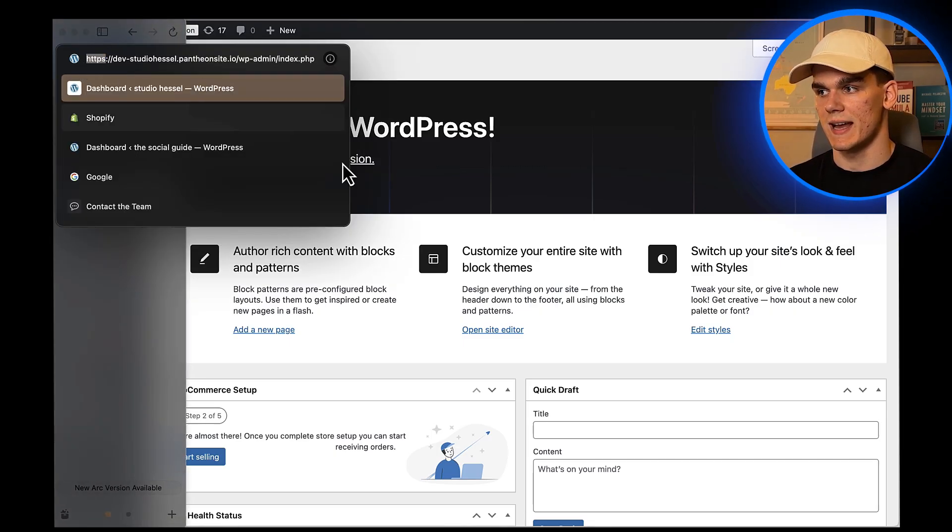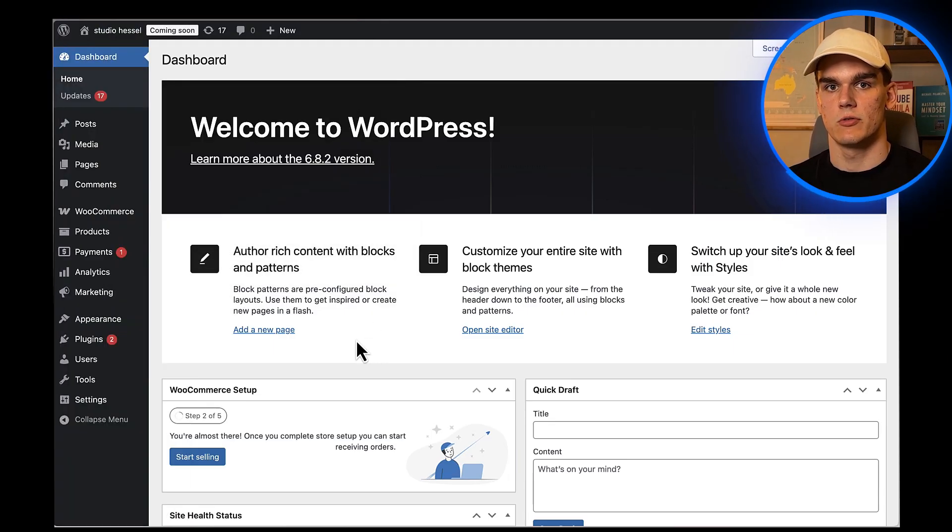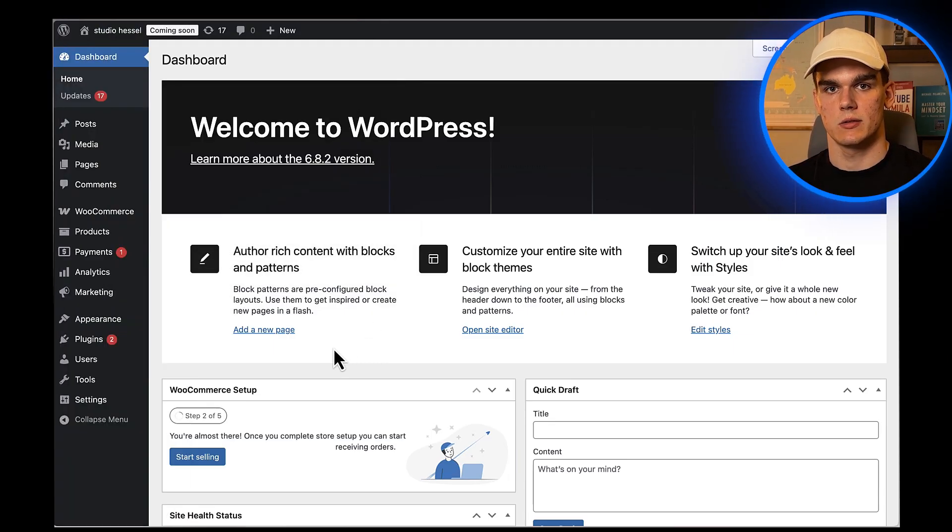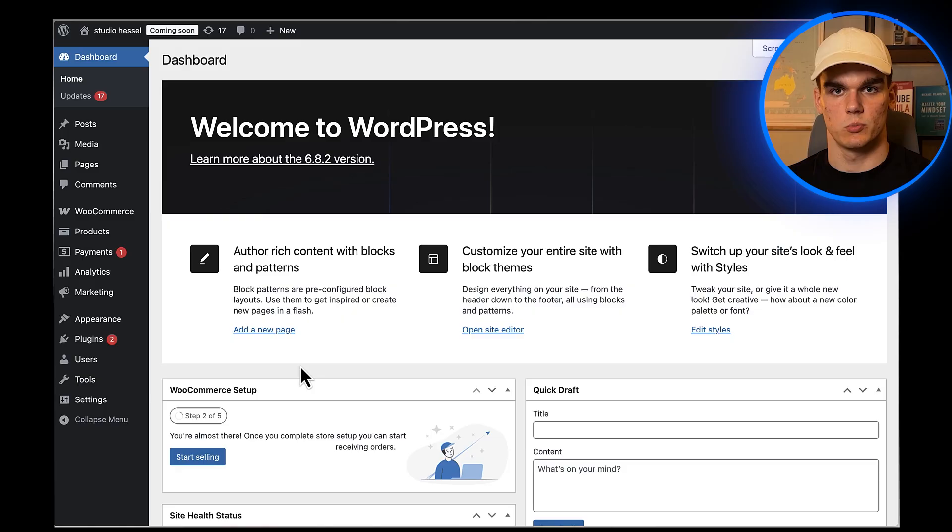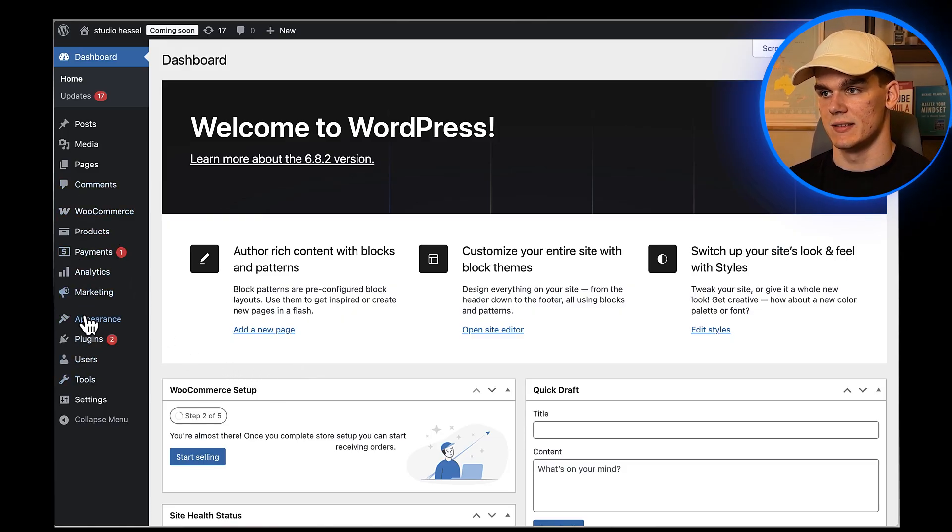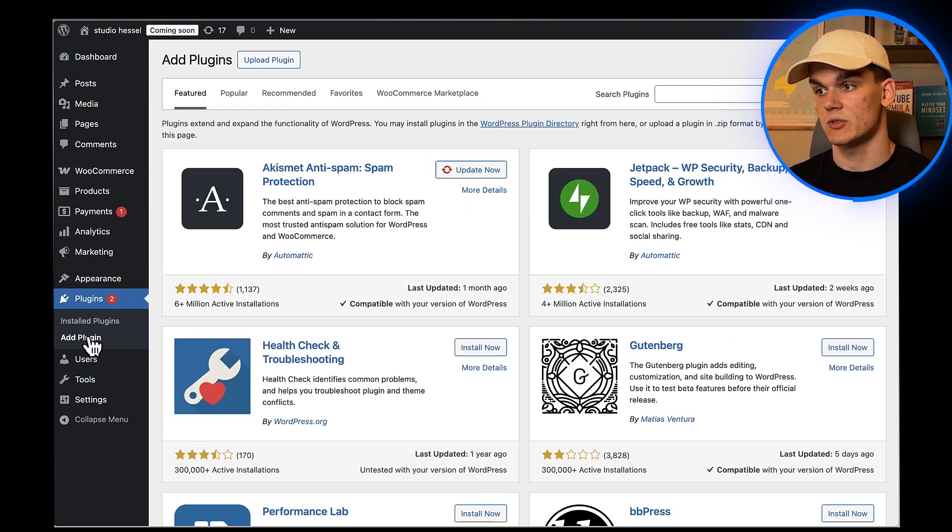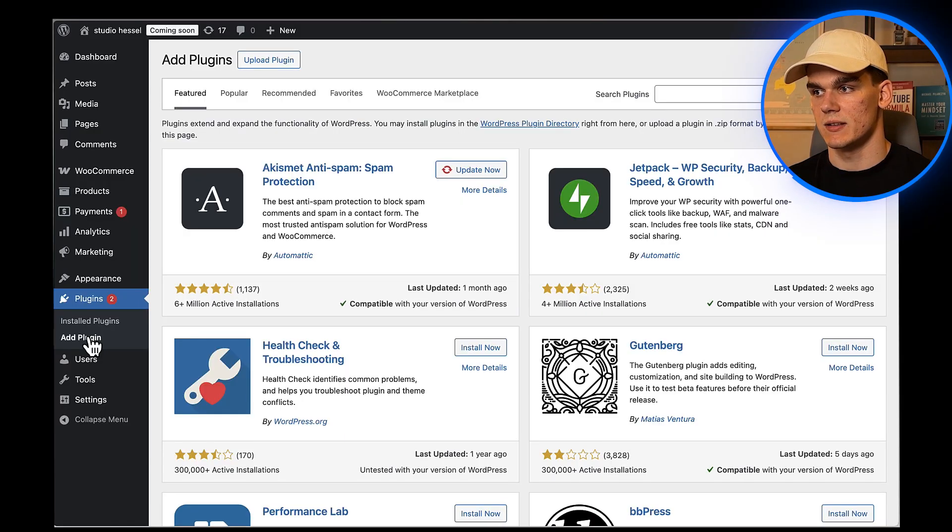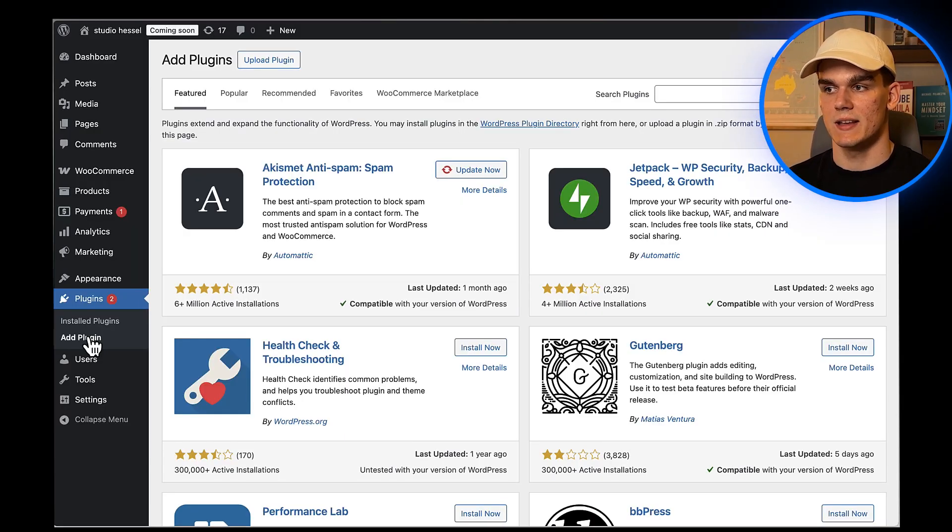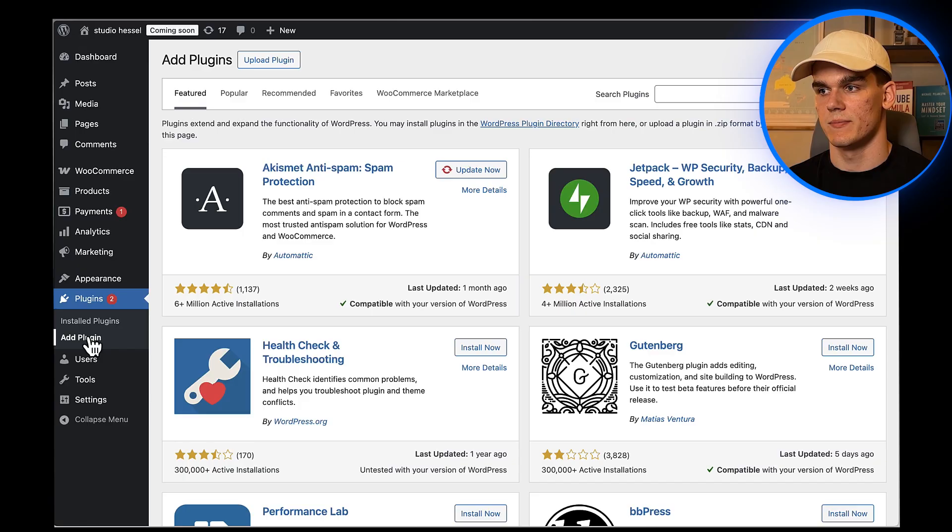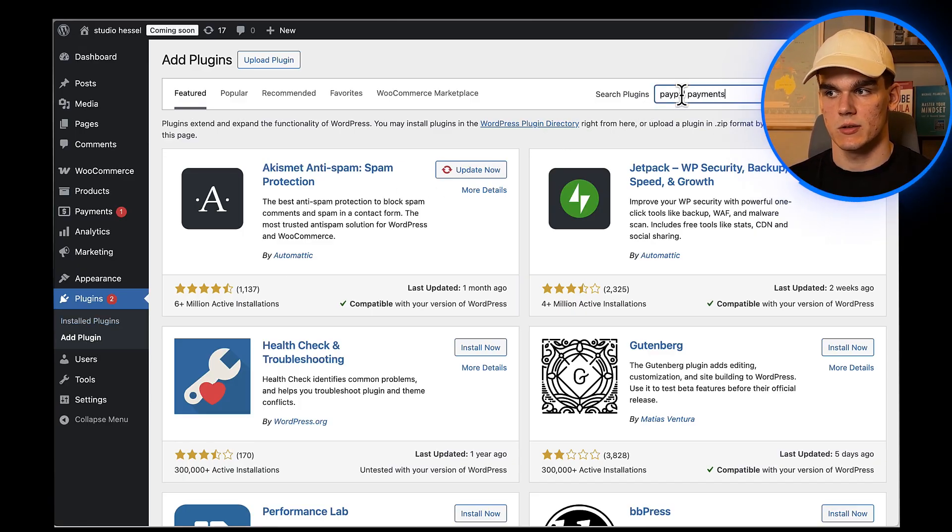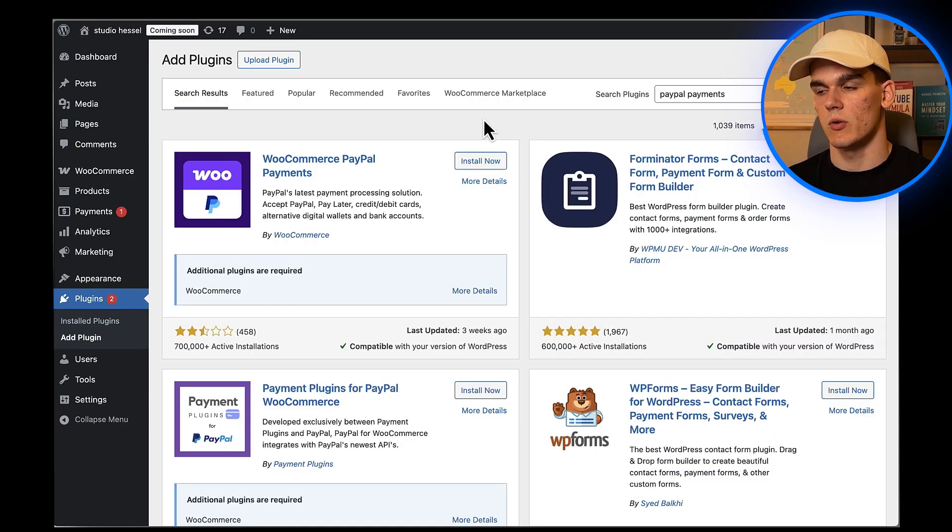Now let's get into the actual setup. The first thing we need to do is install the official PayPal Payments plugin. I'm going to go to my WordPress dashboard and click on Plugins in the left sidebar, then Add New. This plugin is completely free and gives you access to all the PayPal payment features you need. In the search bar, I'm going to type 'PayPal Payments' and hit enter.